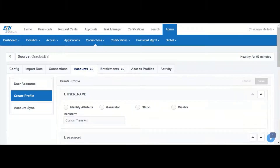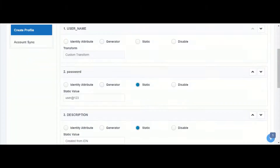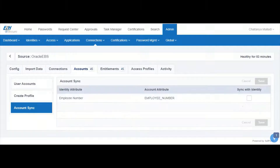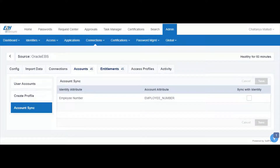Under the create profile we have the definition of how the attributes should be populated into EBS during account creation. Under account sync we have the attributes that will be synchronized on EBS as per the values on IdentityNow.